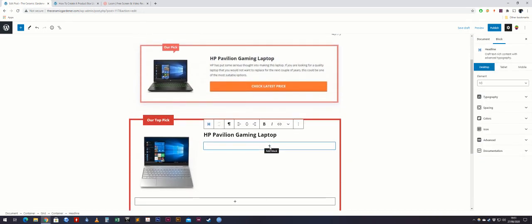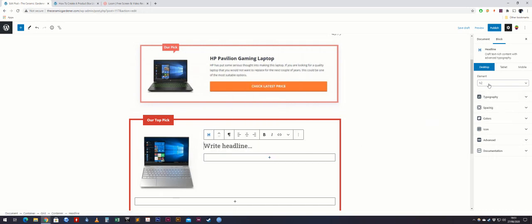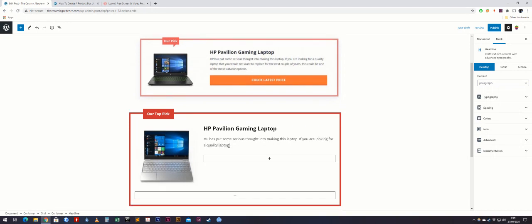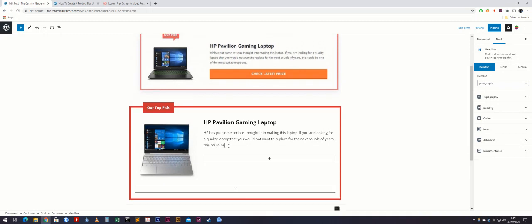Next, add the description below it. Add a block, click headline, and then select paragraph. Then you can add the paragraph text — just copy what's been written above. That's the description created.